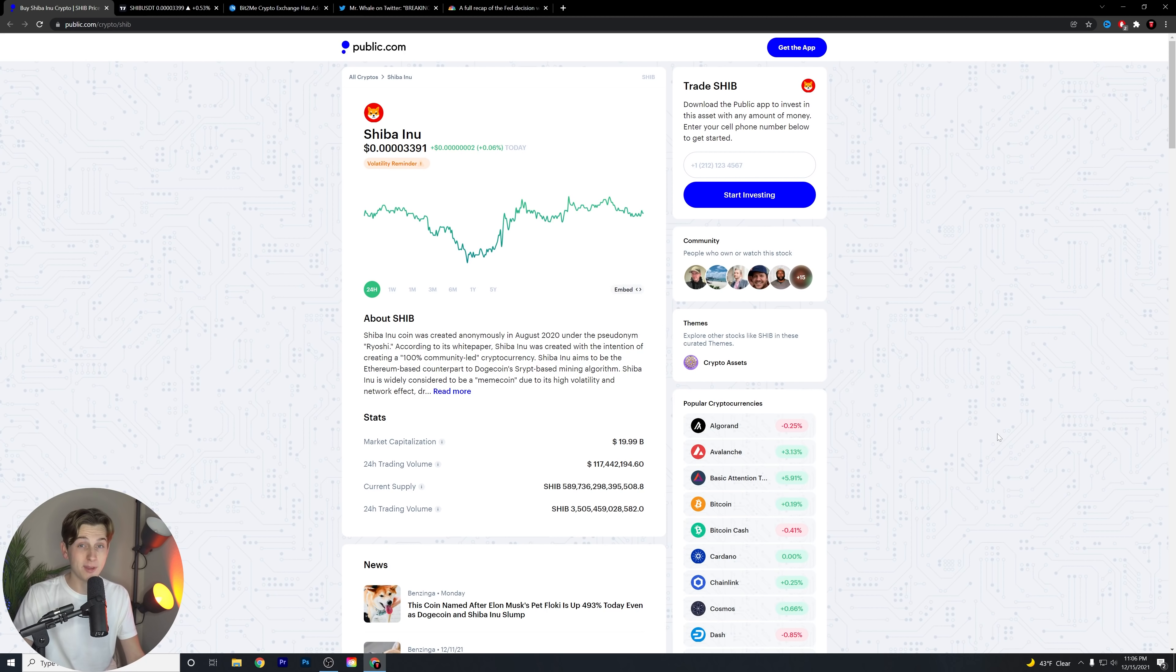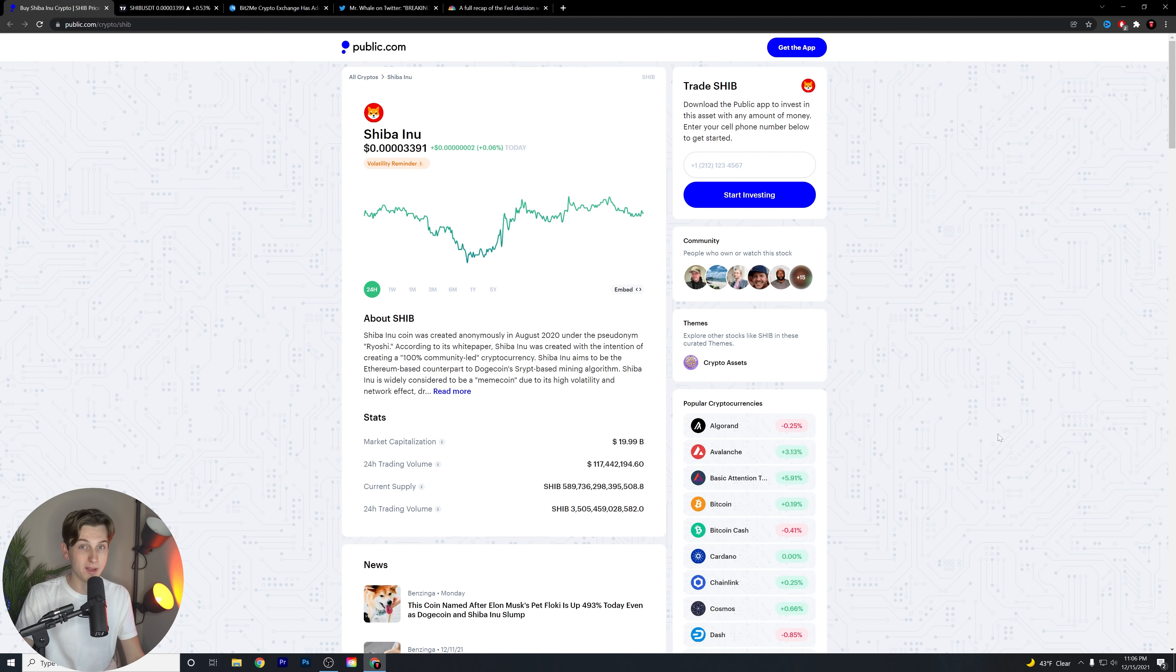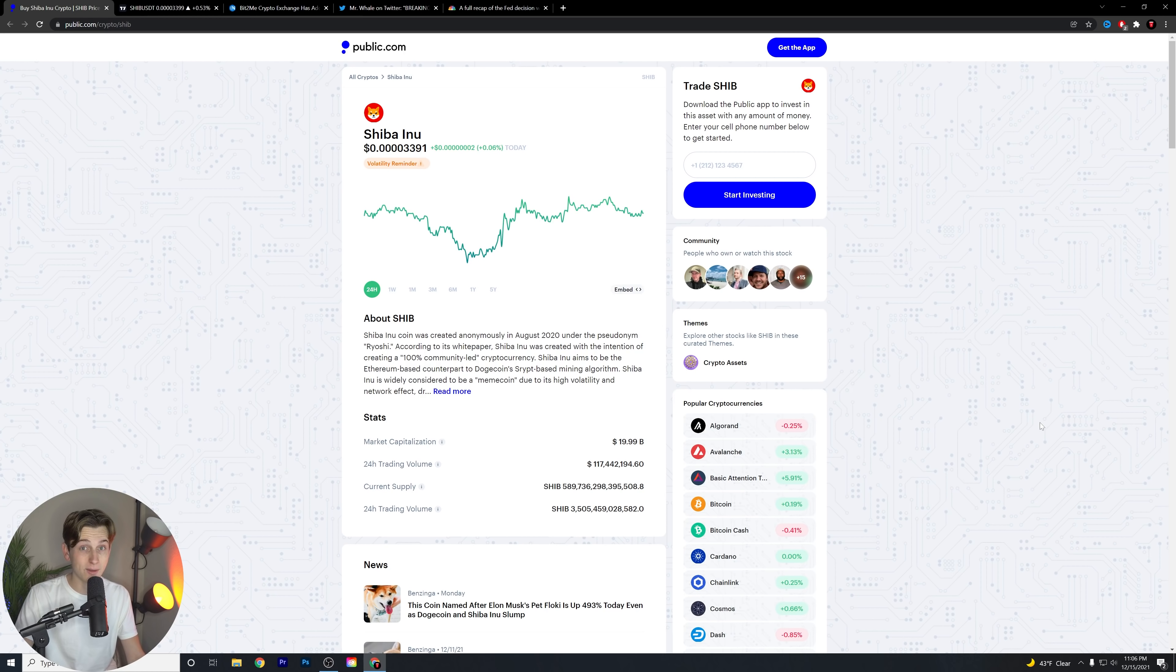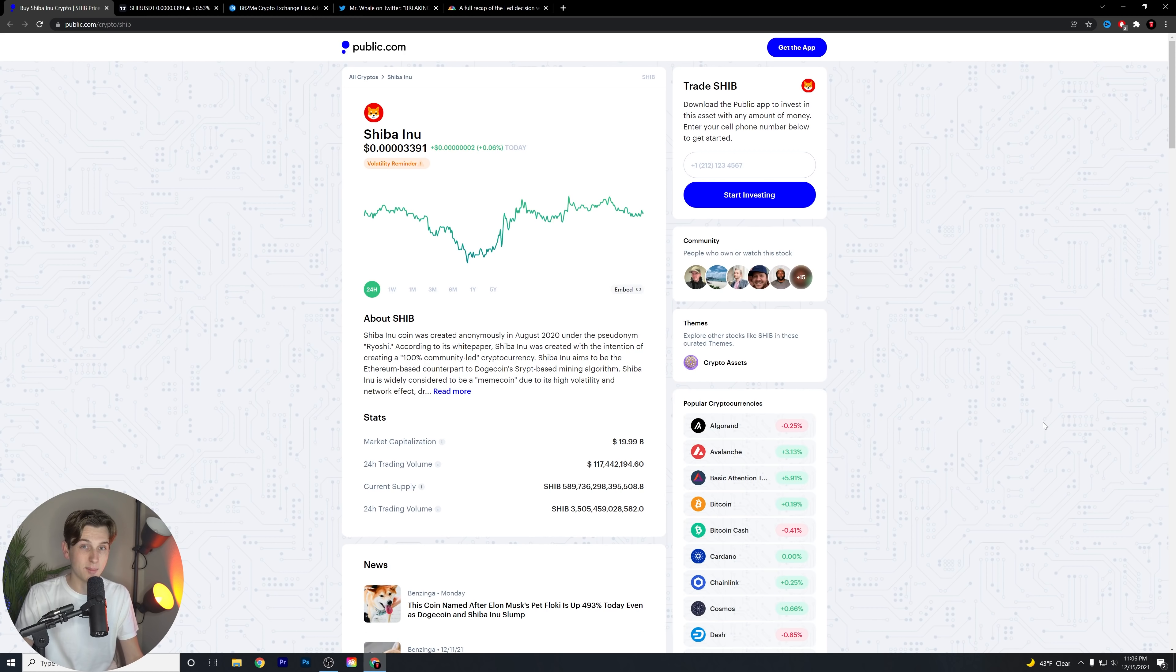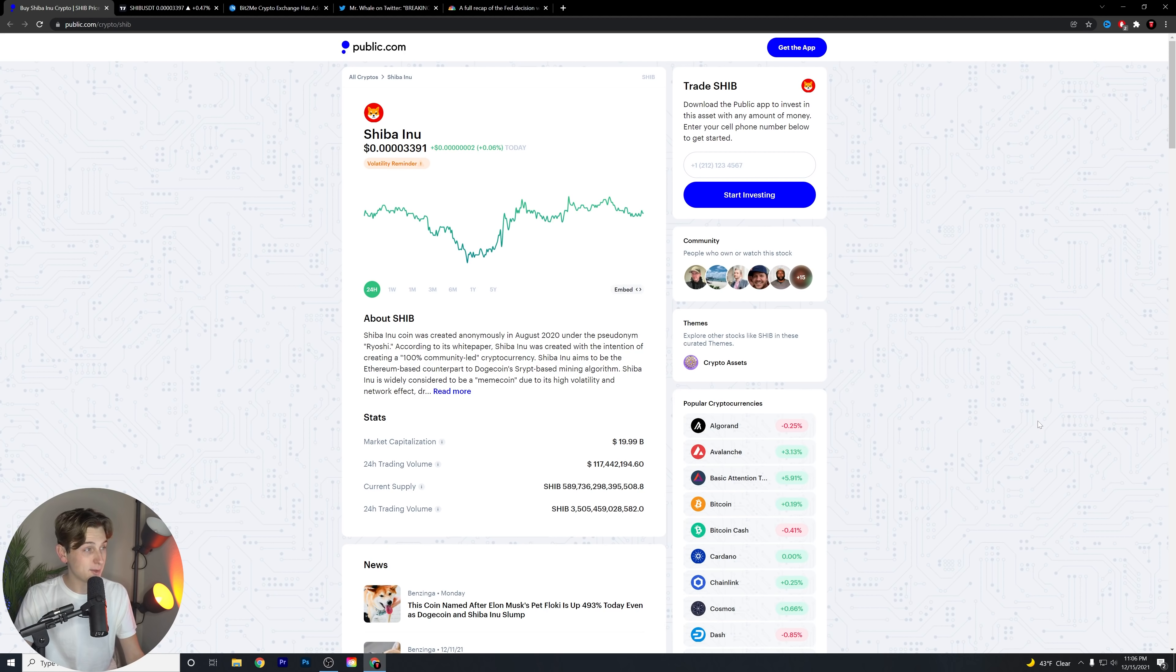Also, make sure to leave a comment down below if you haven't already and let us know what you guys are feeling about this token, about this coin. Let us know if you like the coin, if you dislike the coin, if you're still holding it and anything in between. I want to know your thoughts, opinions, and hot takes down in the comments. But let's talk about Shiba Inu.